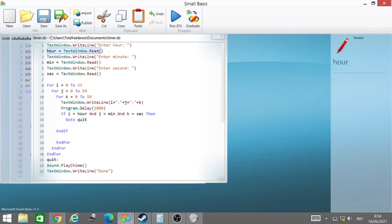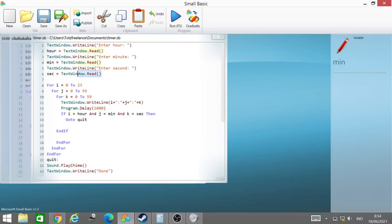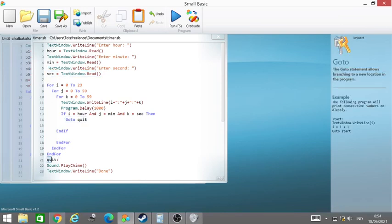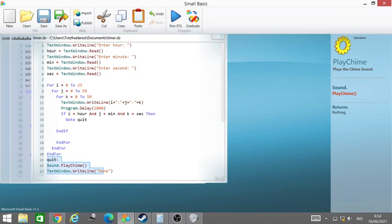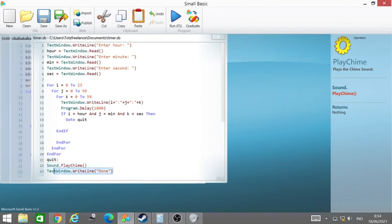And j is the same as the minute user entered, and the second is the same as user entered, then we quit. Quit the loop, stop the loop, and play the sound, play chime, and then write to the text window. Okay, this is the code.